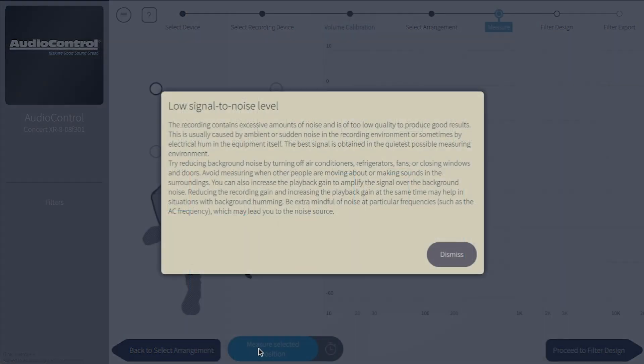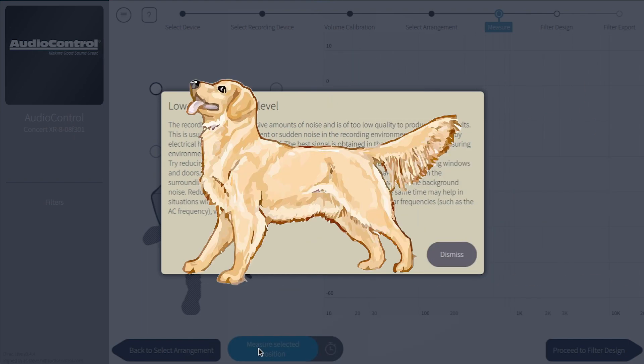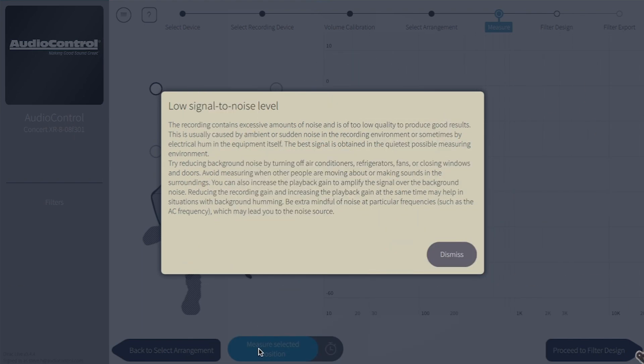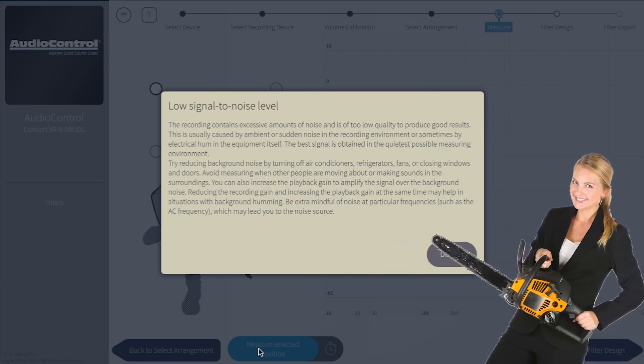This error could also be caused by a loud cough, a dog barking, or the running chainsaw you may have in the room disrupting the measurement.